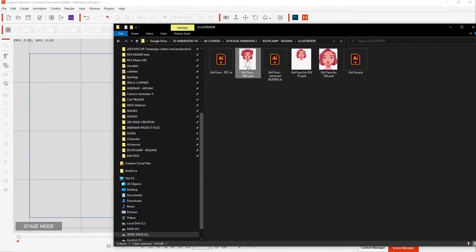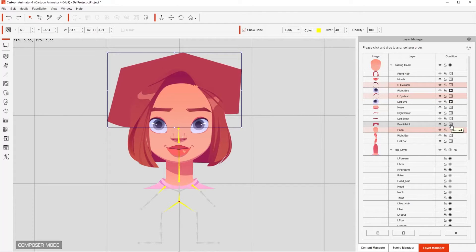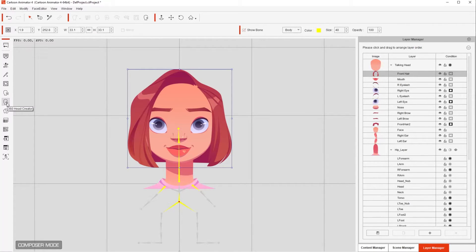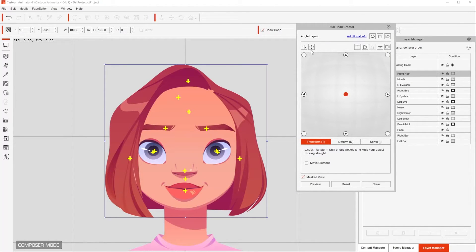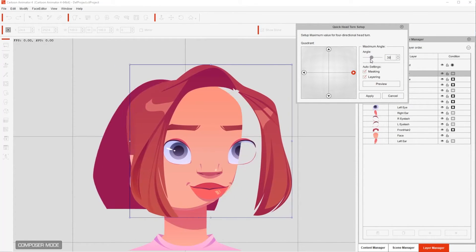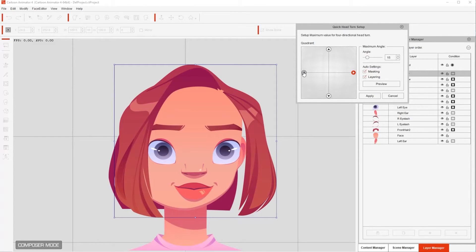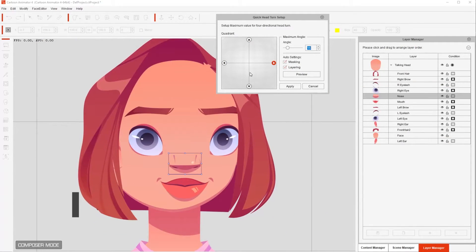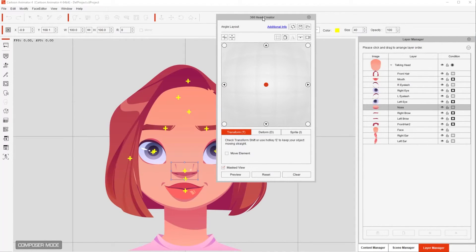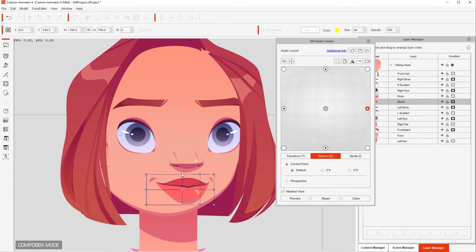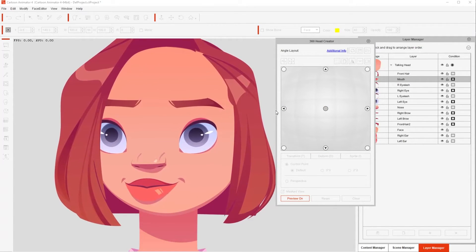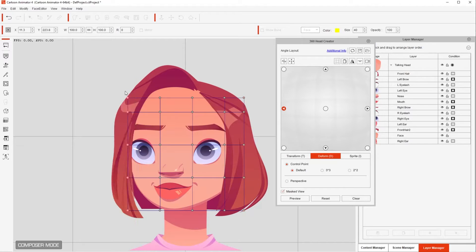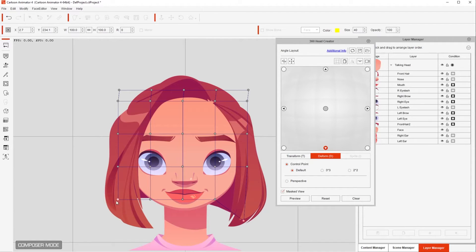In step four, we bring the PSD file into Cartoon Animator. It will open in composer mode. We mask the hair so it's not sticking out of her head, and then we open the 360 head creator by clicking on this icon. I do a quick setup by clicking the quick head turn setup icon, and I set it for 15 degrees angle rotation on each turn. Then I do some adjustments on each angle and, after I'm happy with the results, I click apply. Then I do some other modifications using the deform tool to adjust the shape of each layer when she's turning, giving the illusion of 3D, as well as positioning each element of her face. I do this for every single angle.